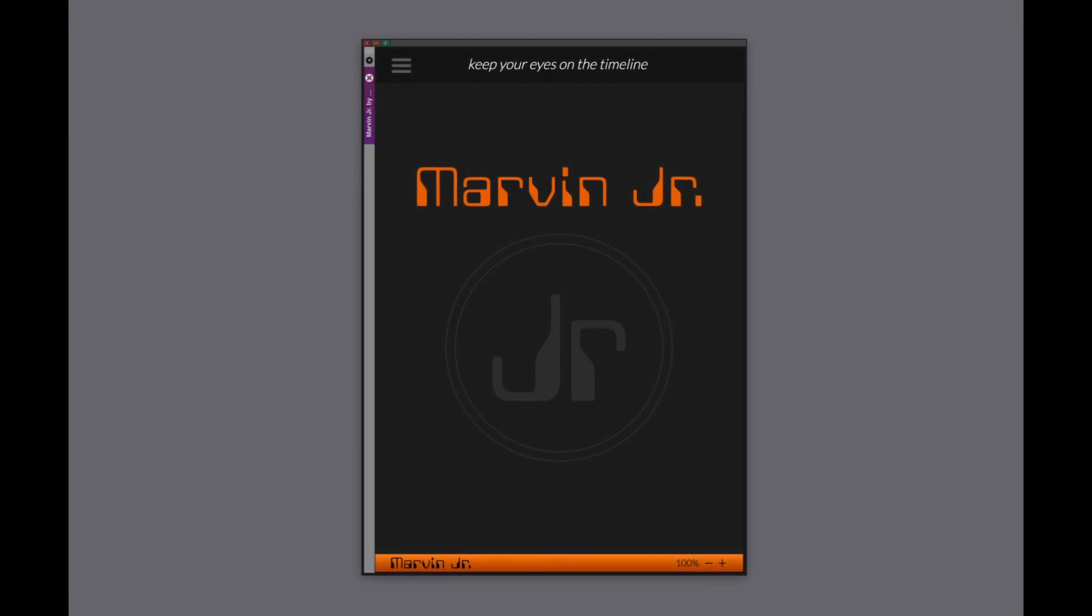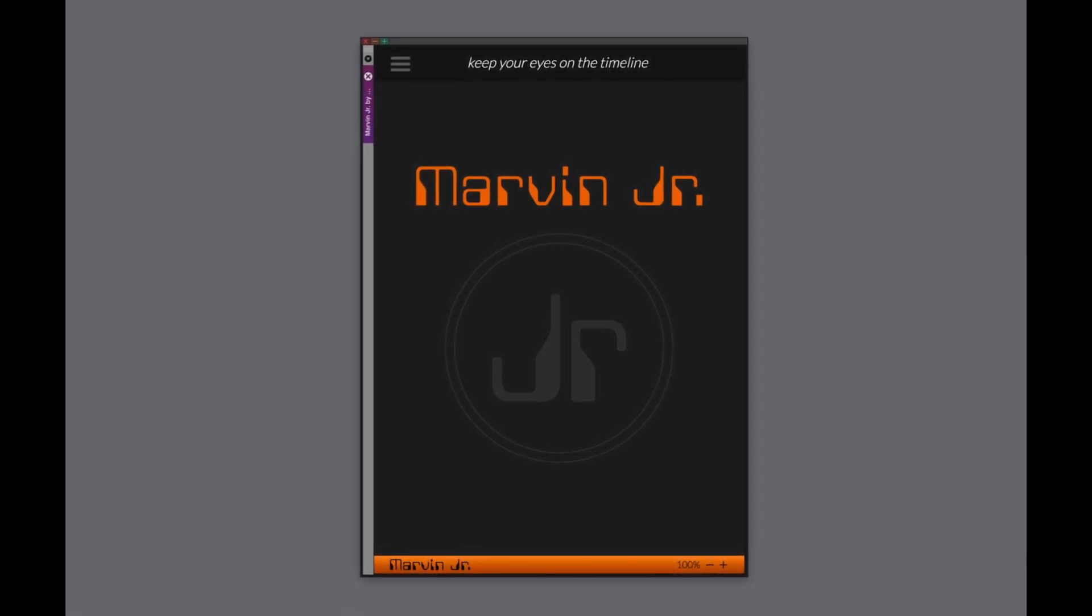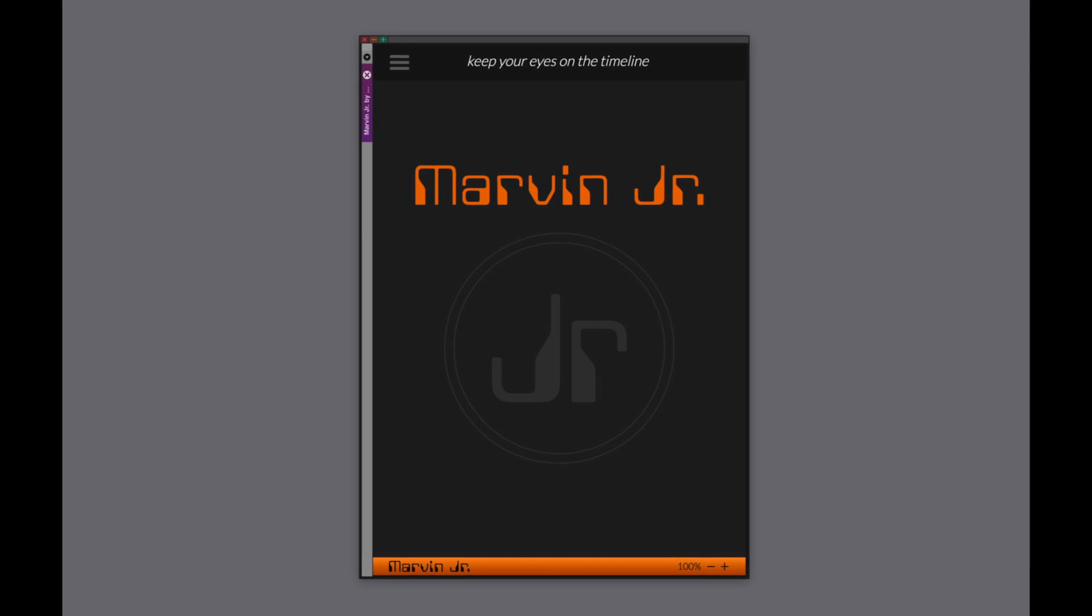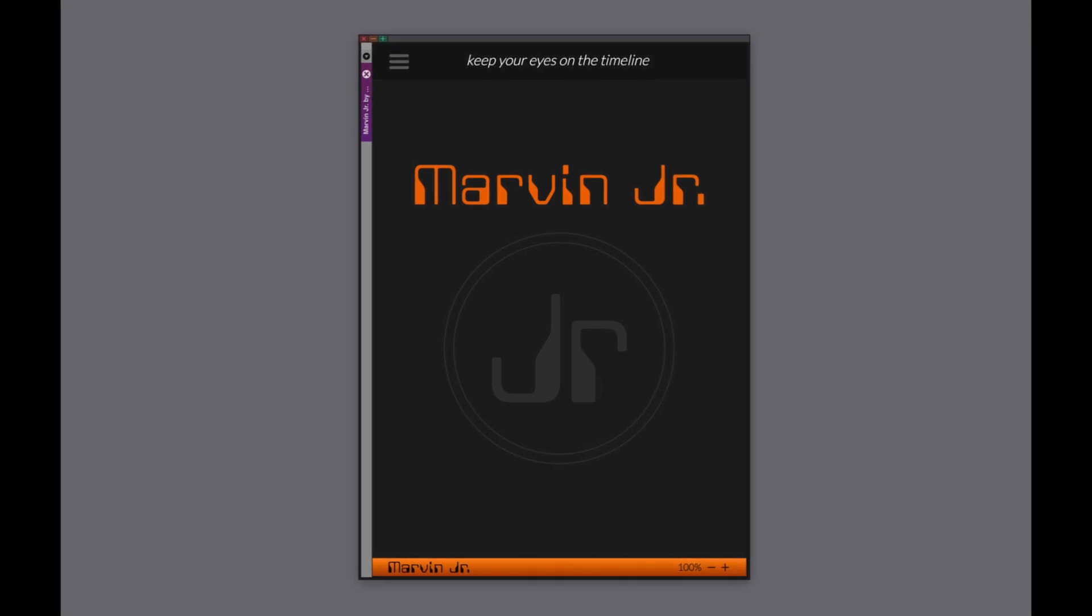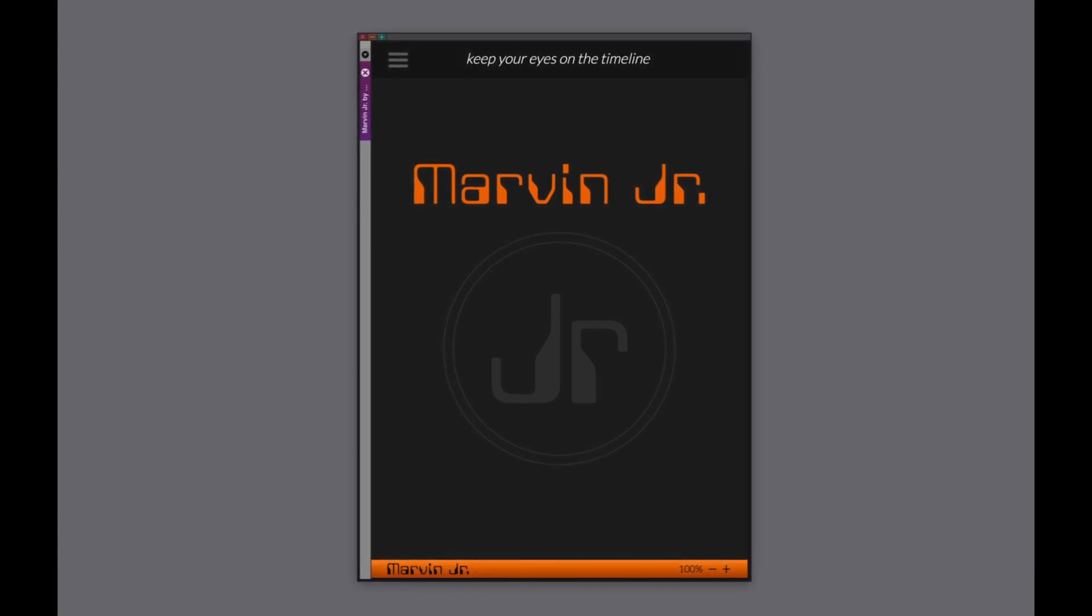Hi, this is Rhett, co-founder of Doom Solutions, and this is Marvin Jr., our Avid panel plugin that will help streamline your editorial and VFX workflows.